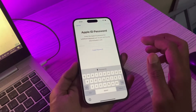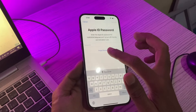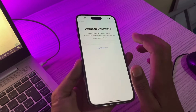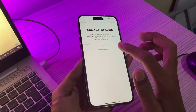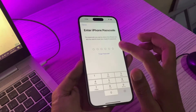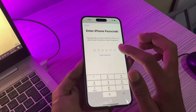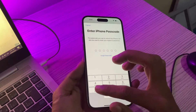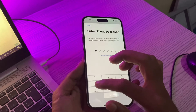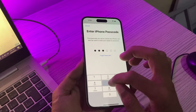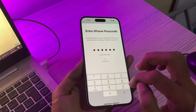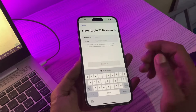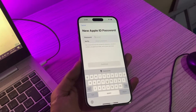So now we are going to reset the password. Simply click on 'Forgot Password.' Once you click here, it won't ask you to enter your phone number or email address or anything — just your iPhone password. Now enter the password of your iPhone.